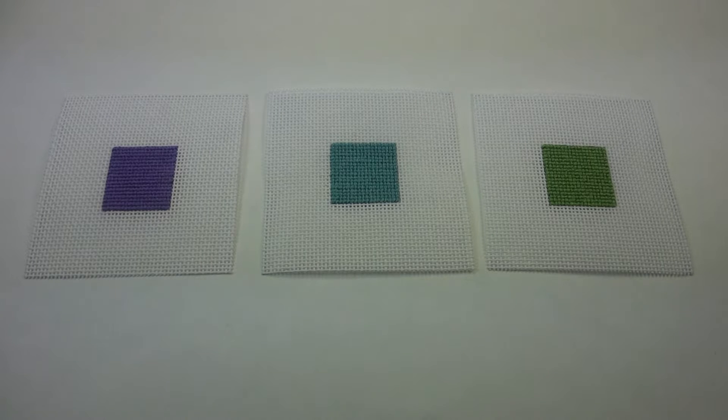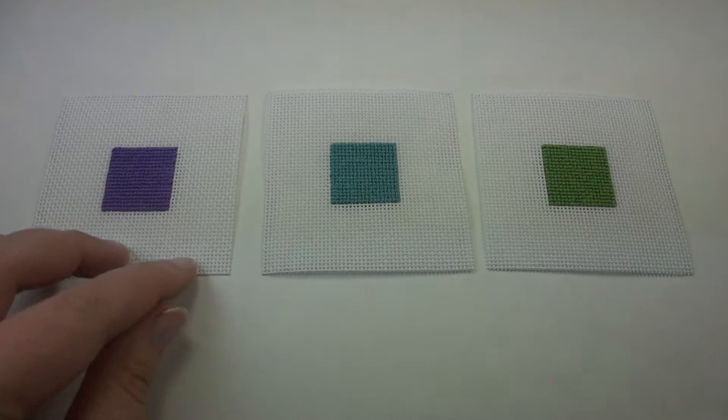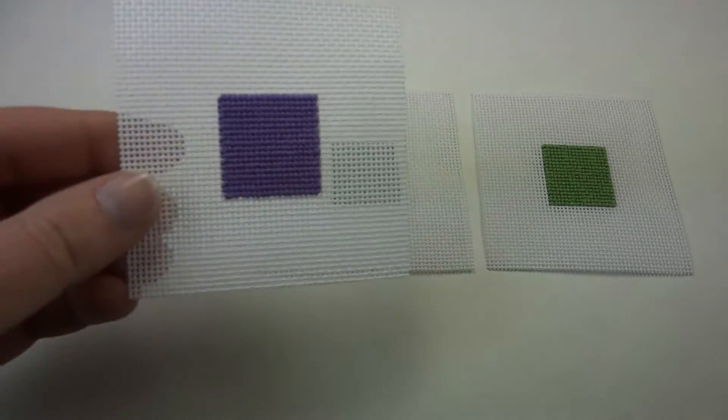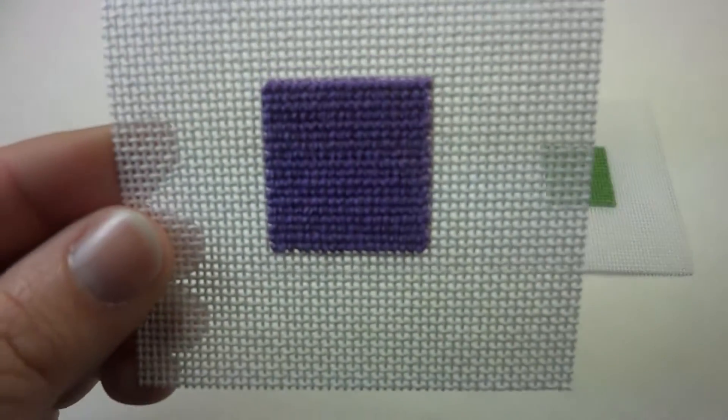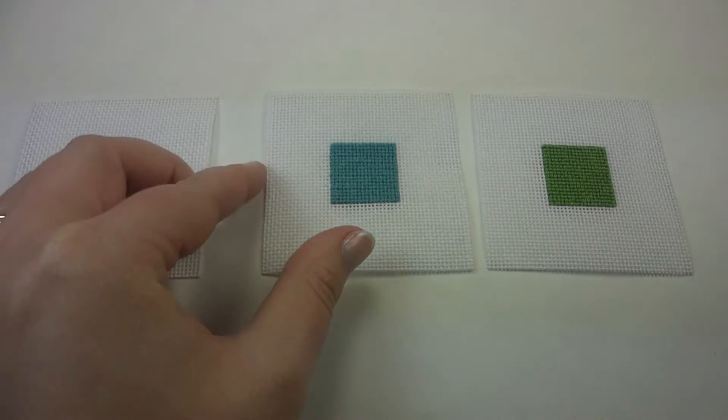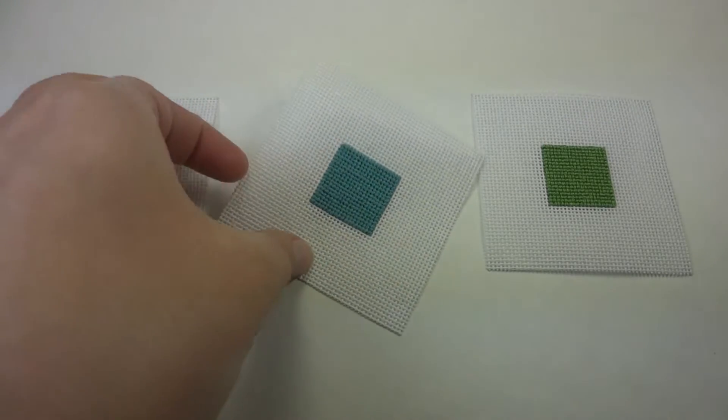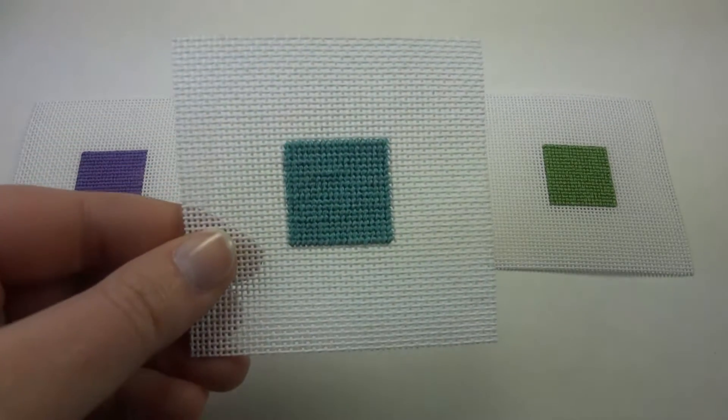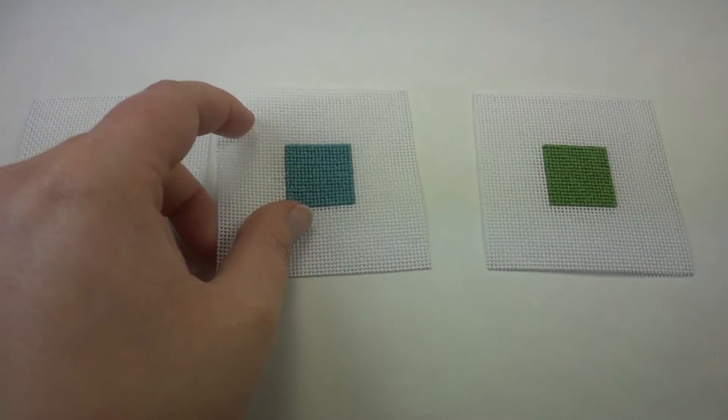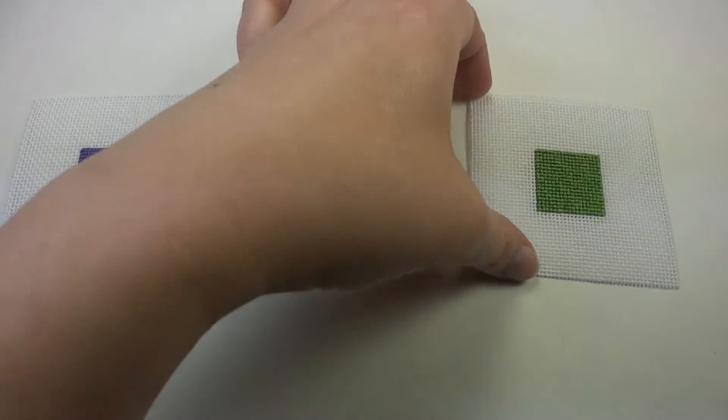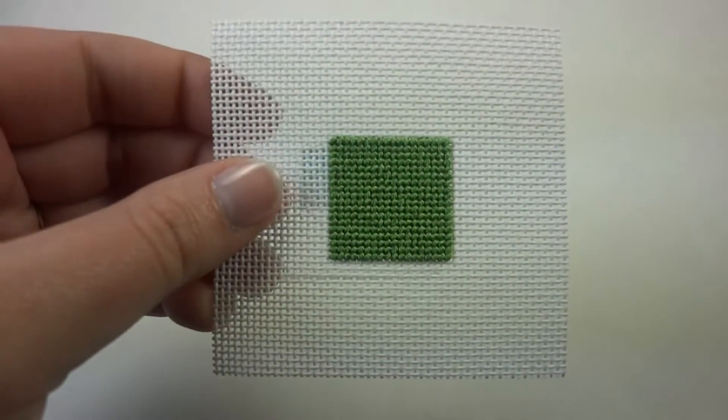The first is half cross. The second is continental. And the third and most widely used is basket weave.